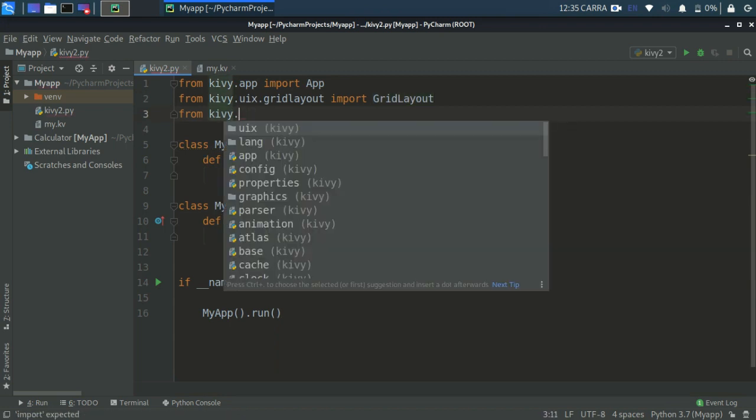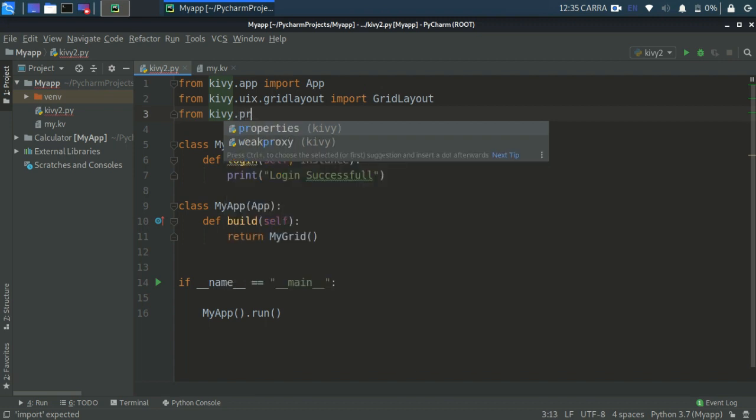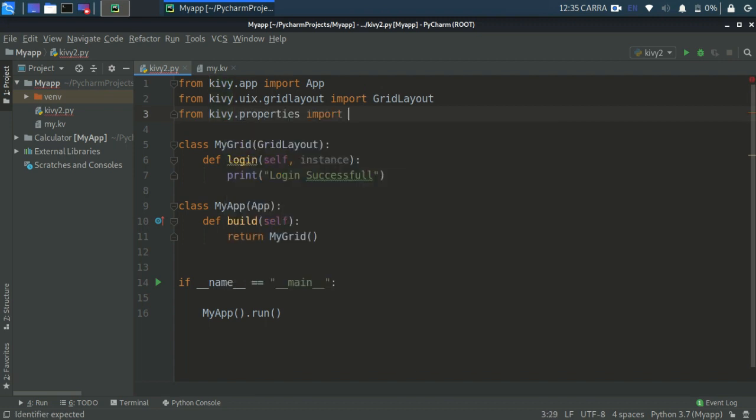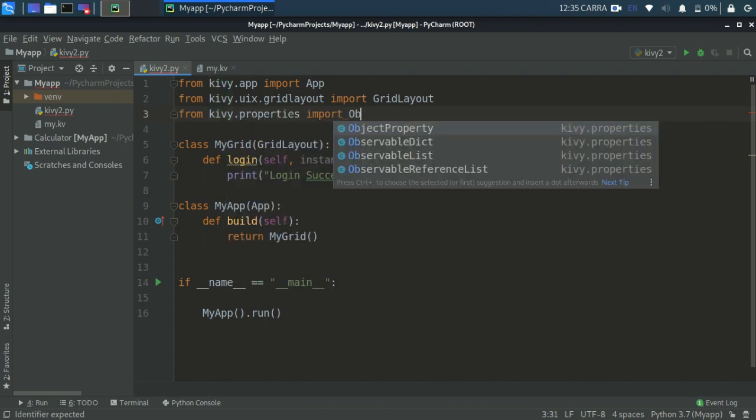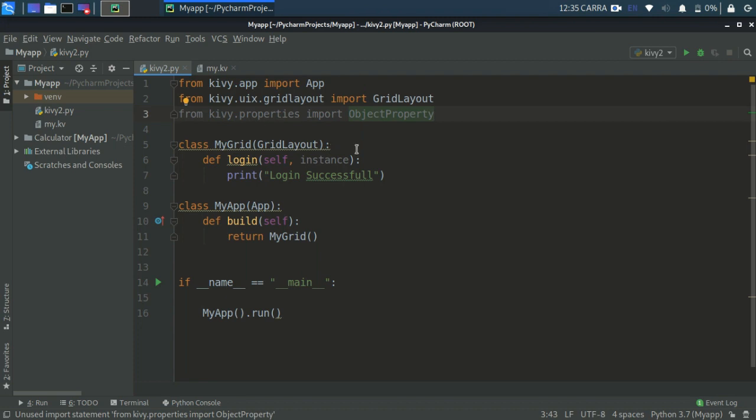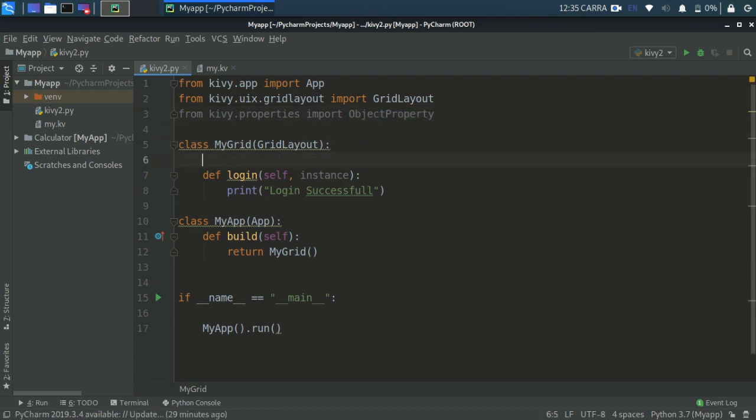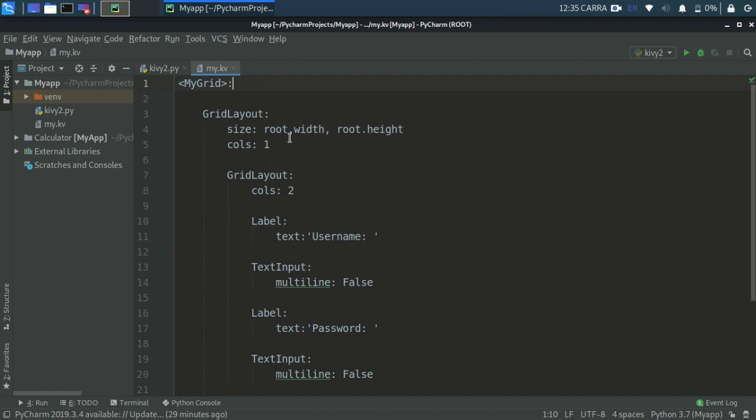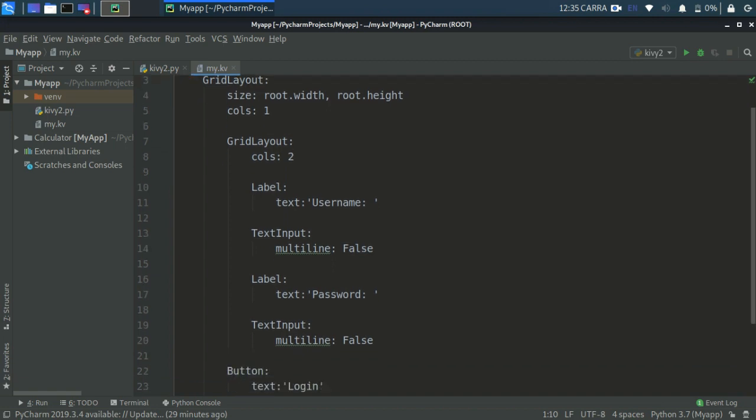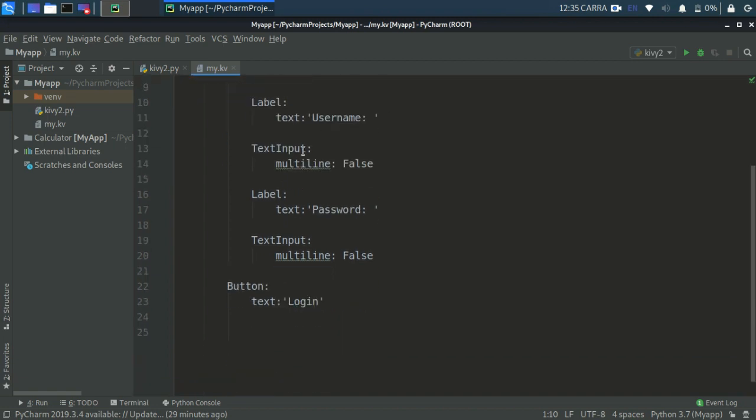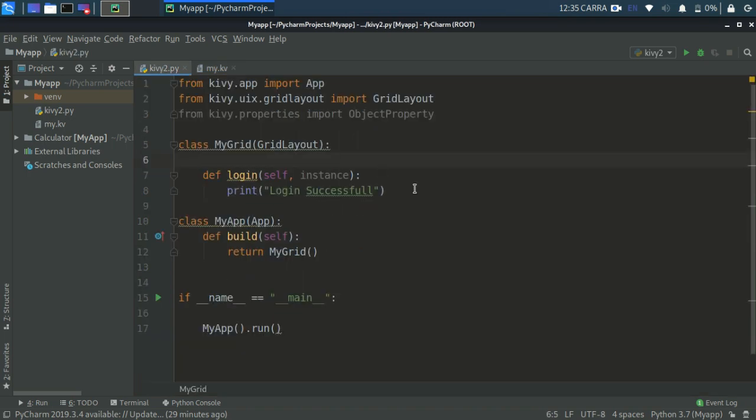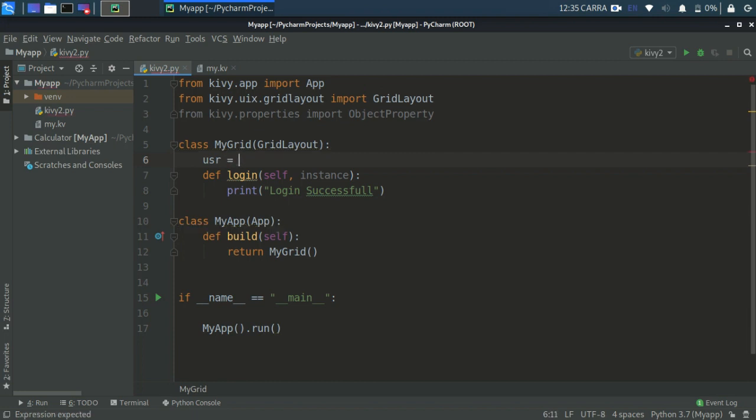Okay, so now here define some variables. Suppose we need to take two inputs. First of all is the username from here, the second is the password. We will only need two variables. So right here, usr equals ObjectProperty, and write None because we haven't specified any kind of data right now.